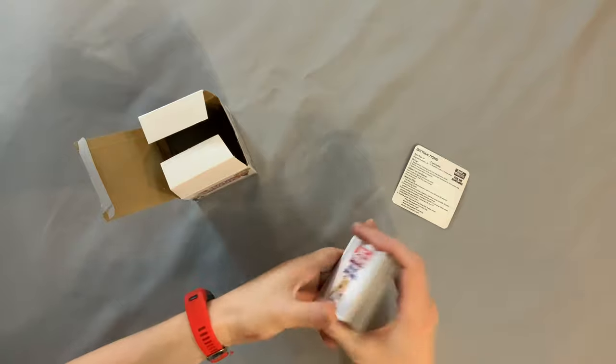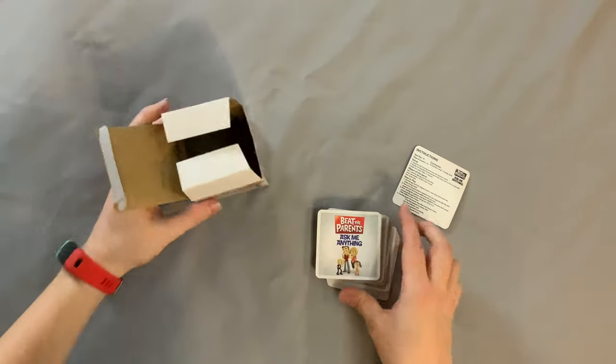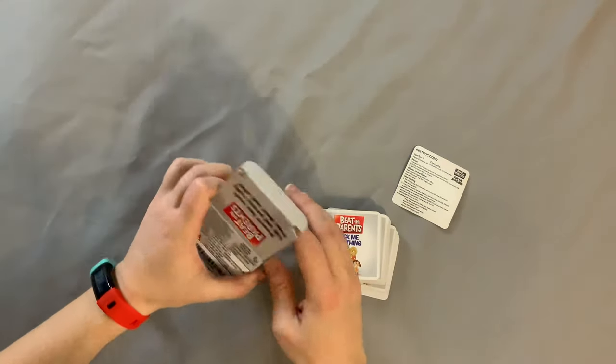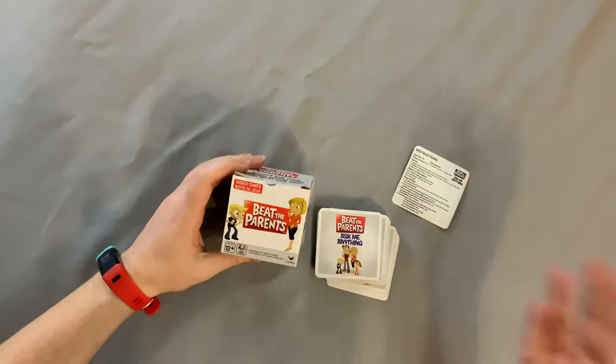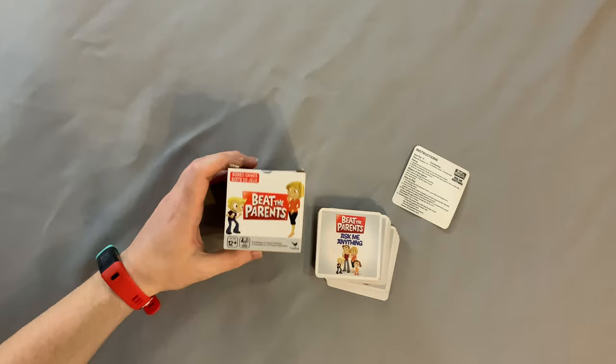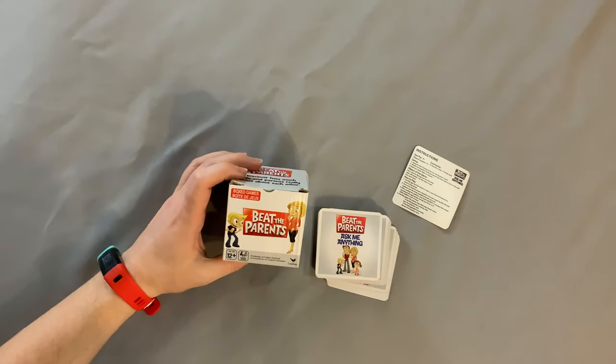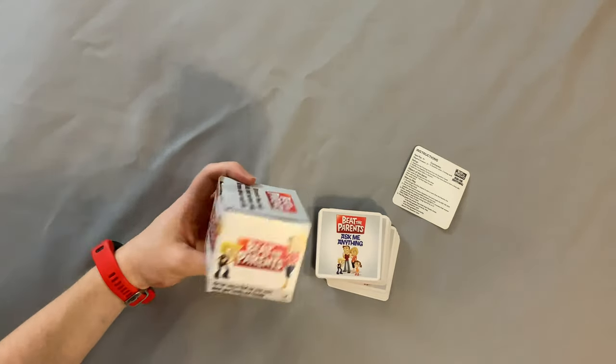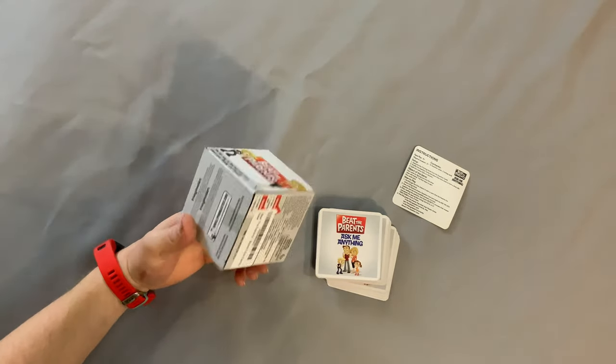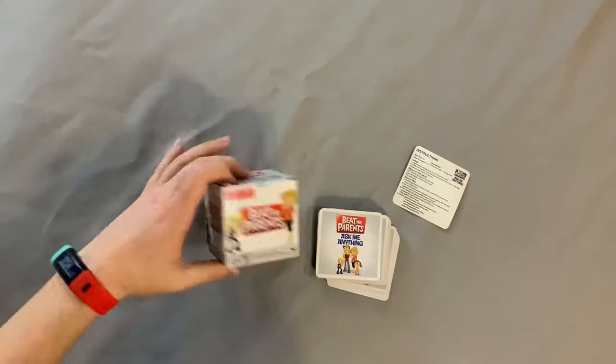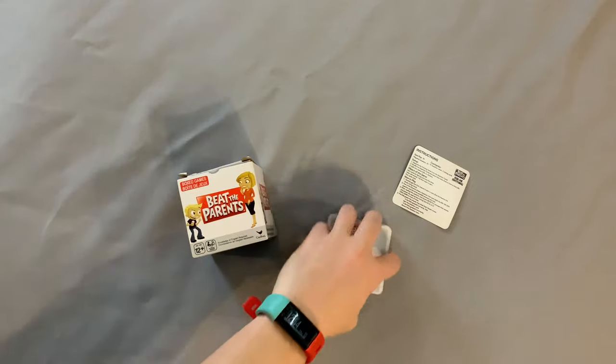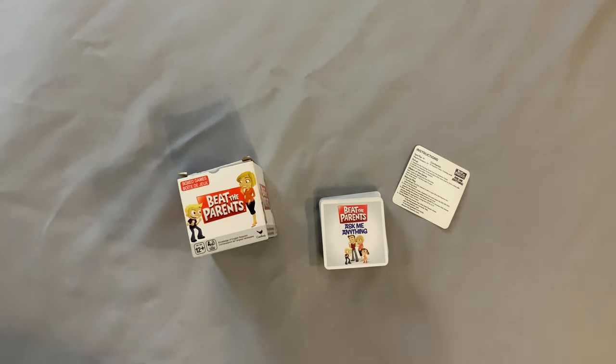But I imagine it pretty faithfully recreates the Beat the Parents game. There you go, that's Beat the Parents the card game. It looks like it might be a cup of tea. I got a link down to the Amazon below and as always thanks for your time YouTube.